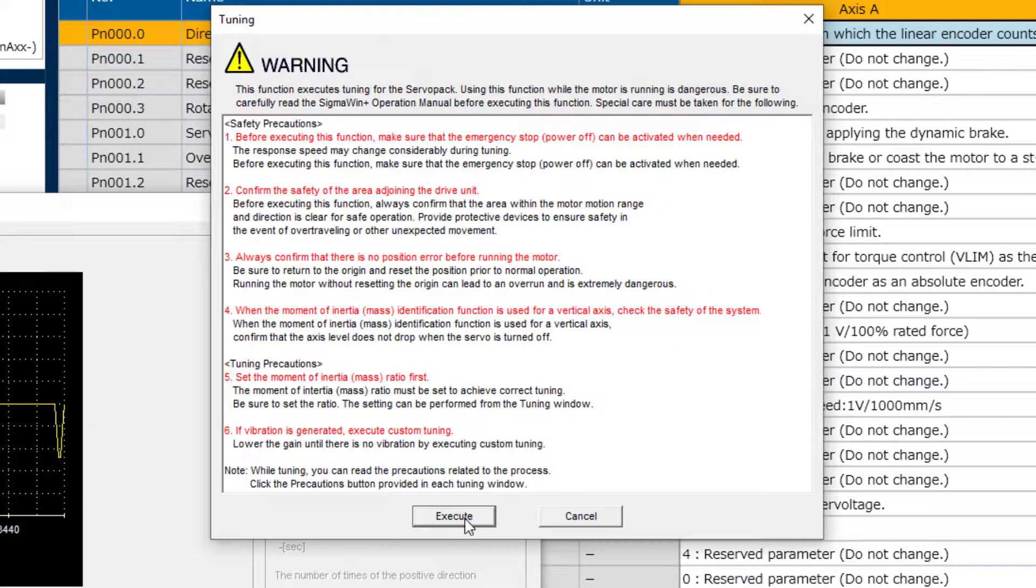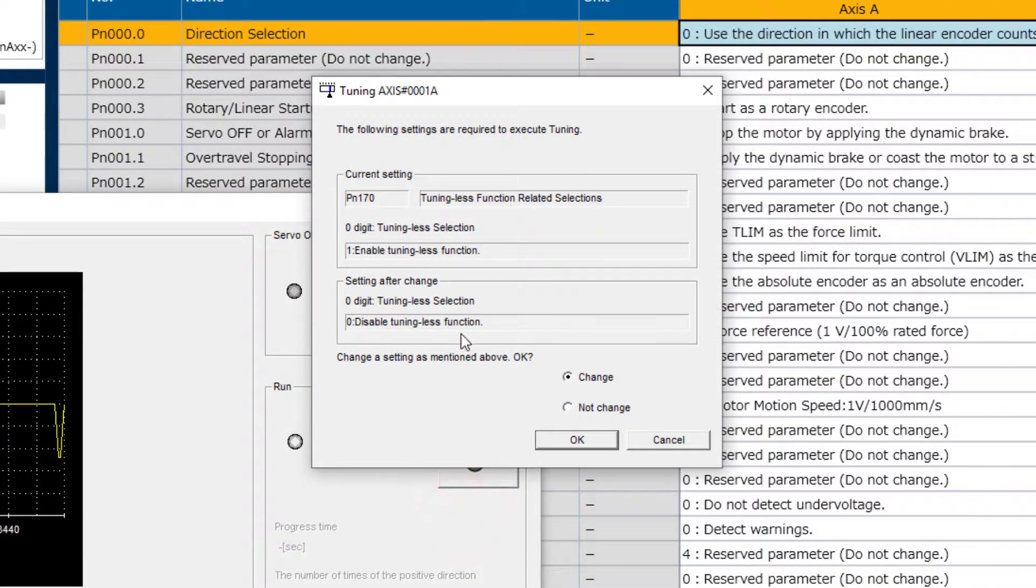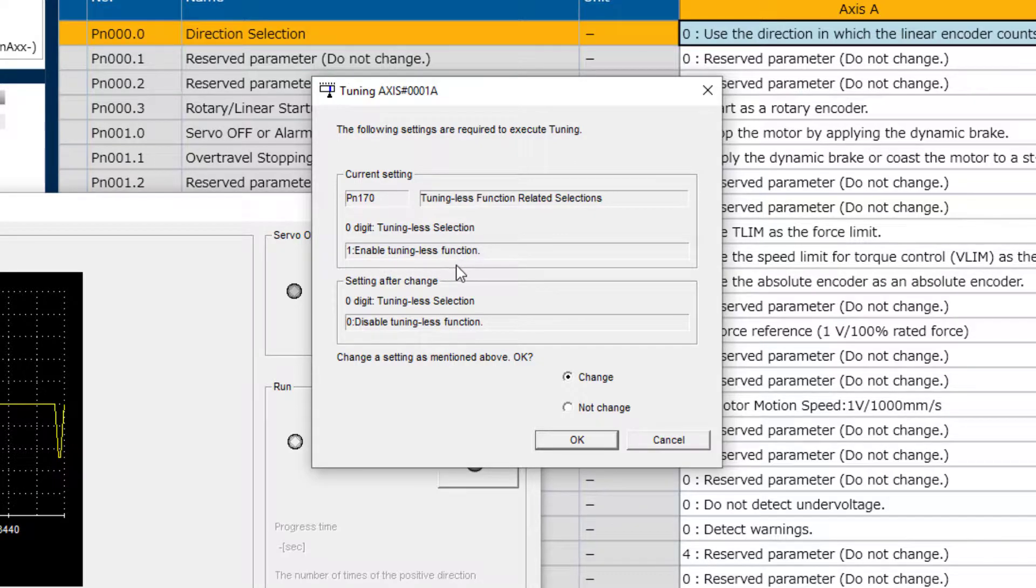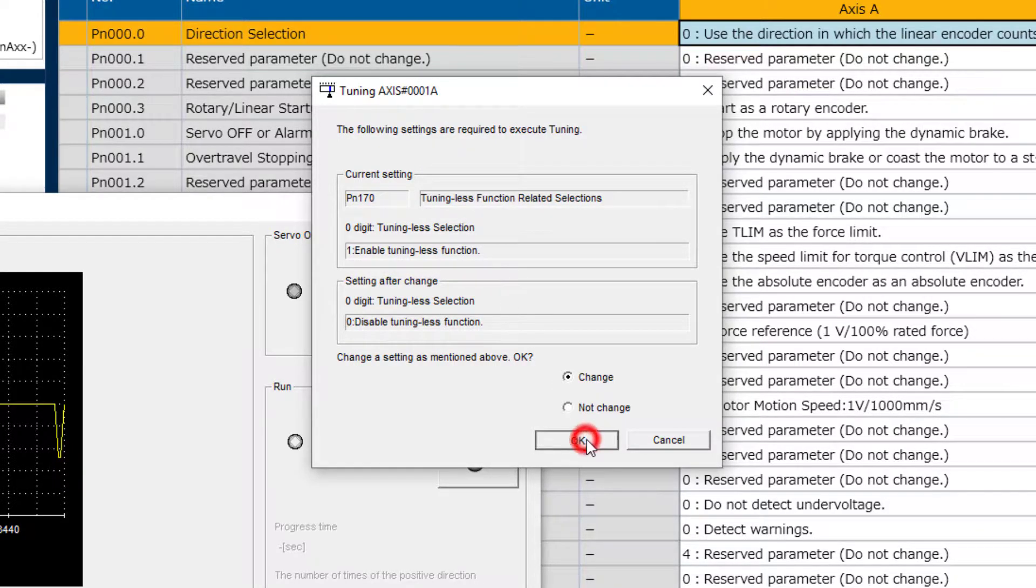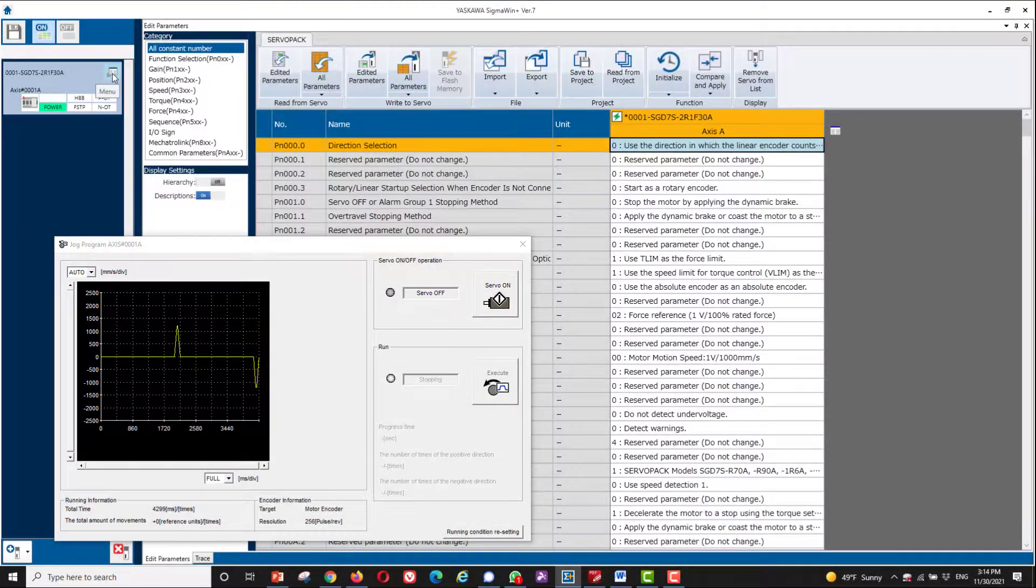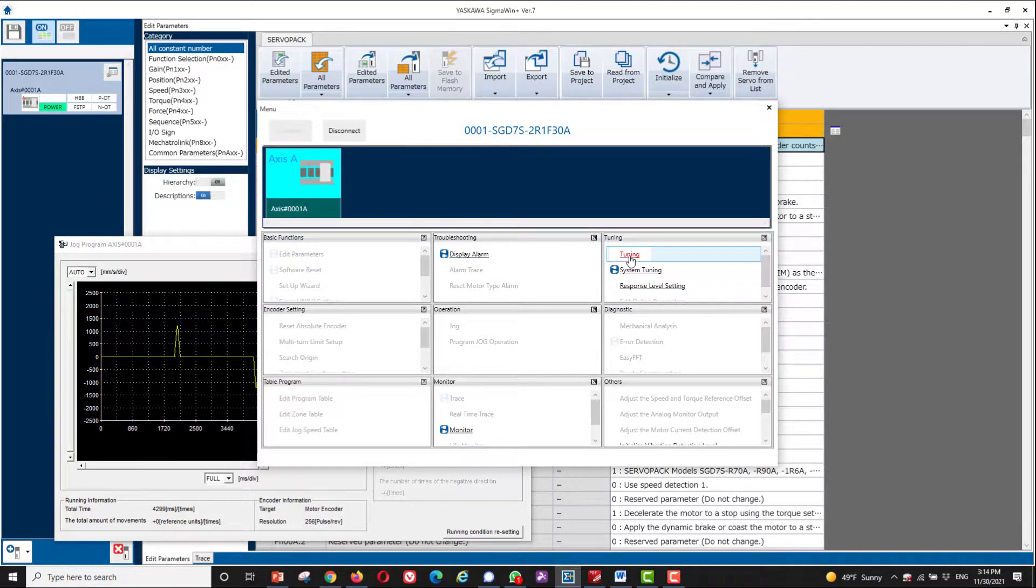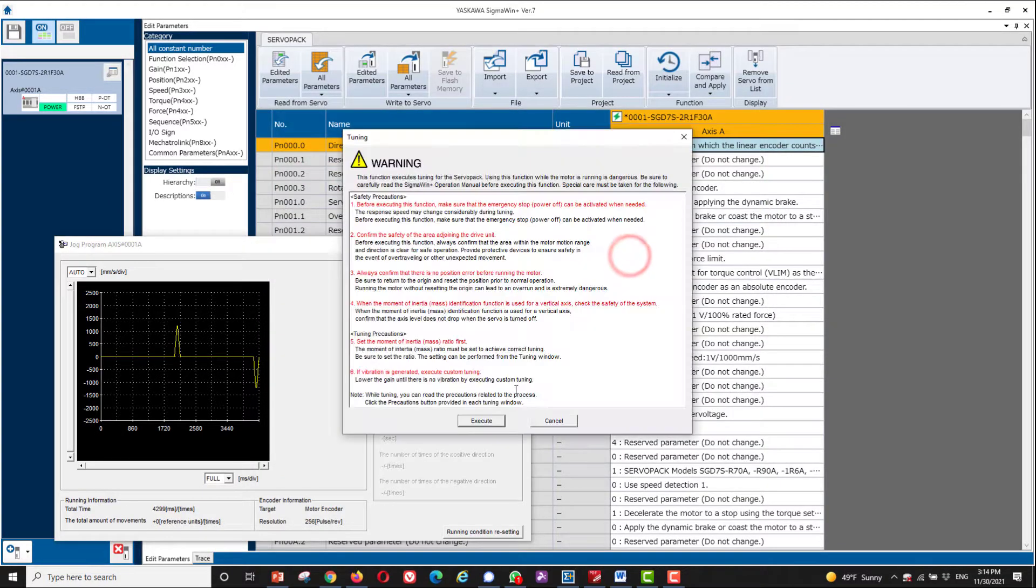Of course, heed the warnings and execute. The first requirement is to turn off the tuning-less mode, so it's okay to change that. And I'll cycle power like it says here. Now I can go back into tuning as before.